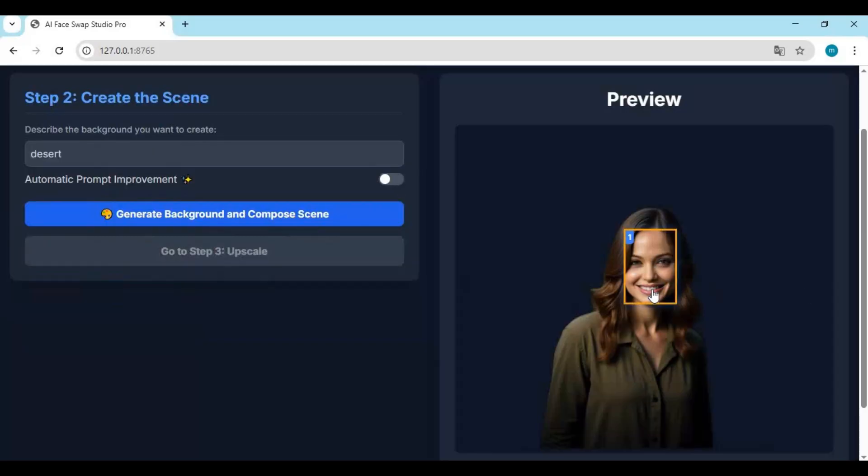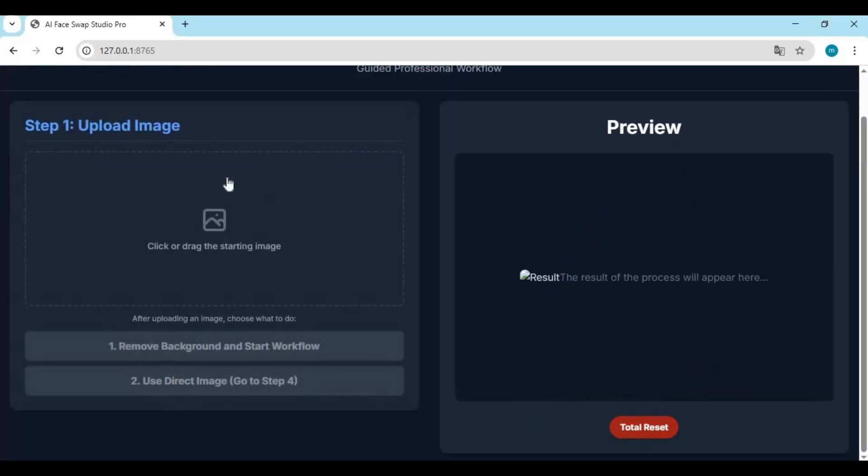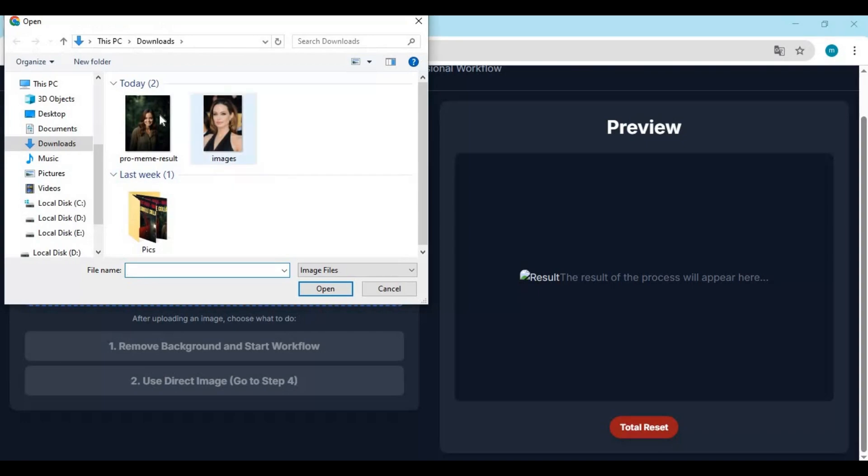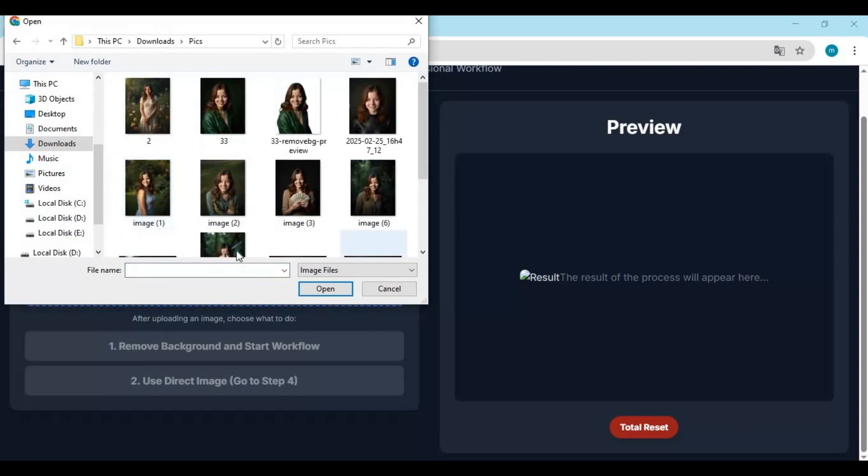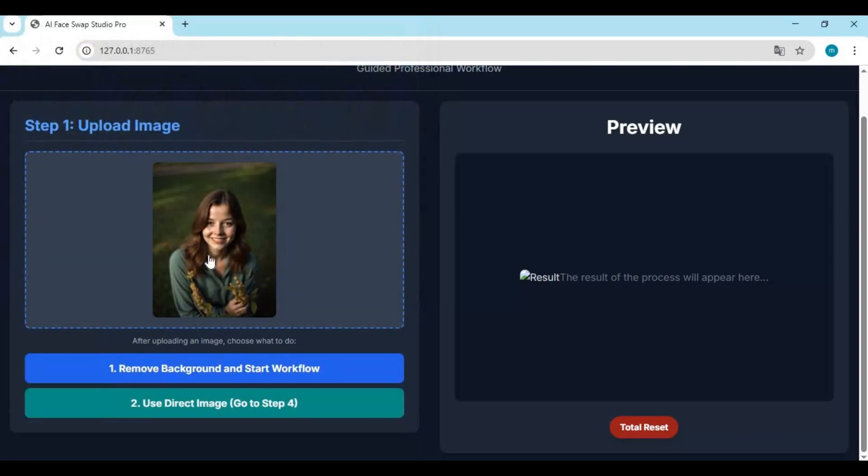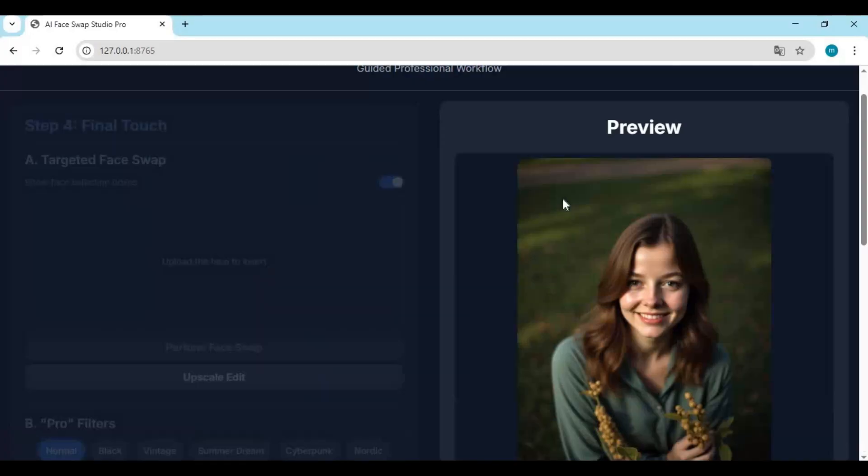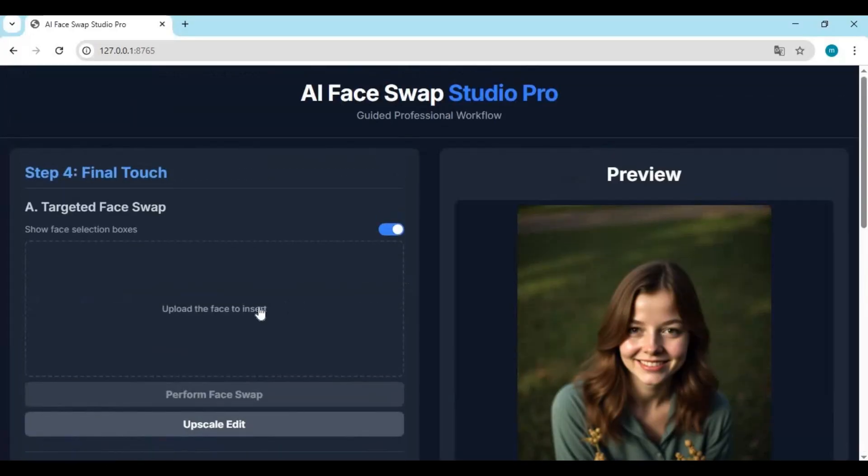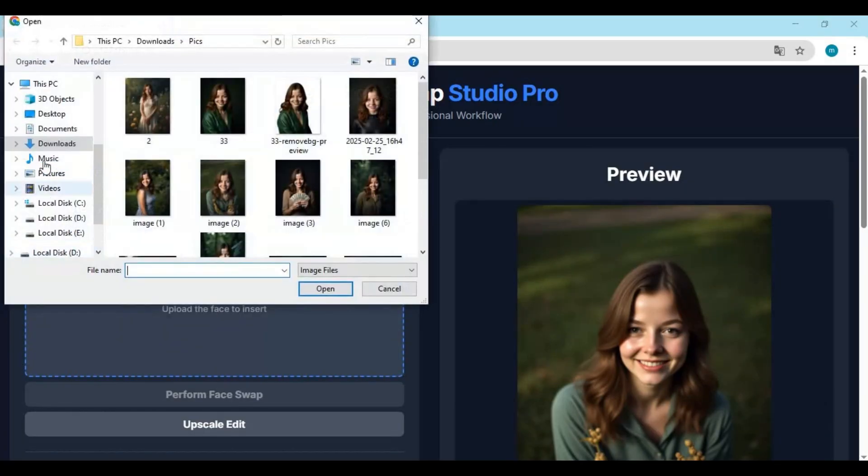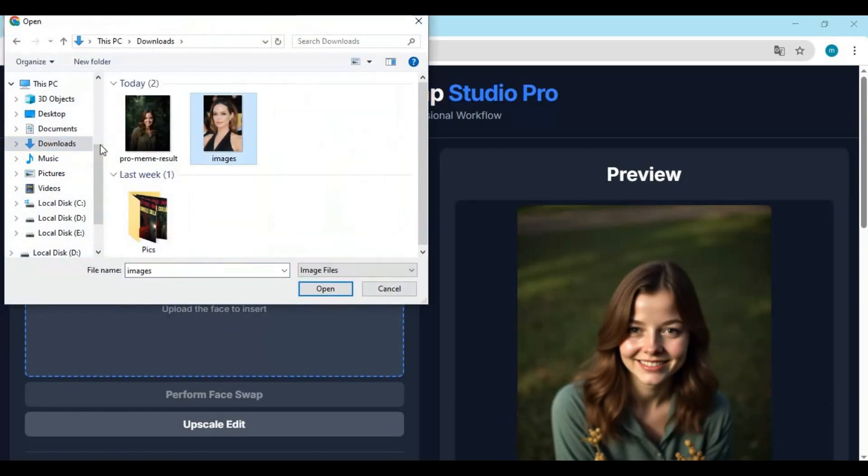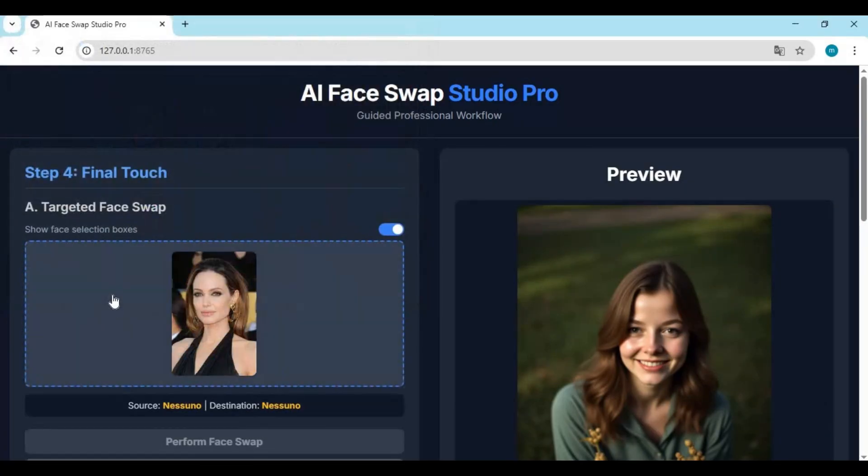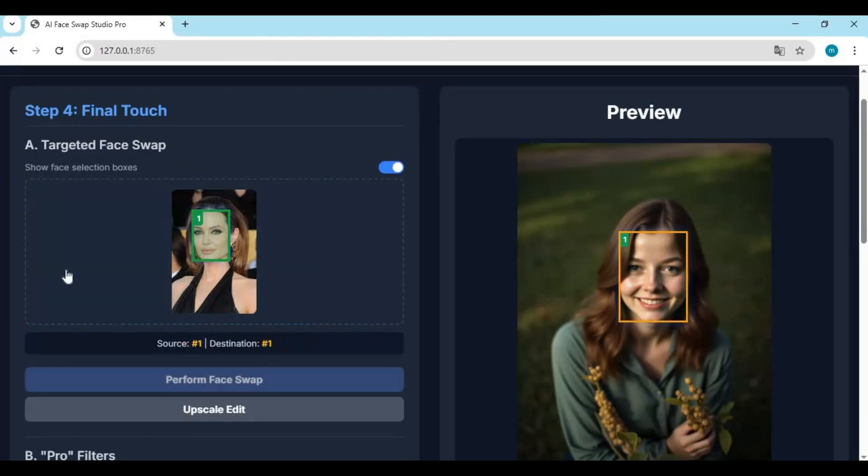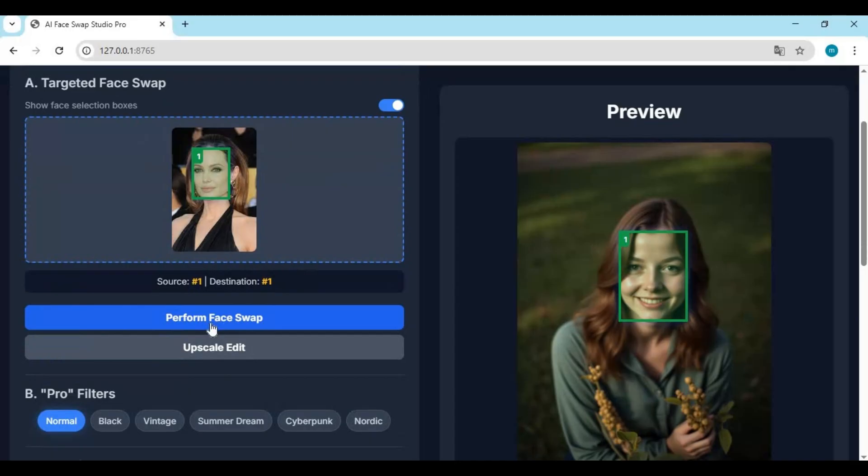To use this for face swap, click on the reset option. Upload the picture you want to swap the face of. Choose the second option. Upload the face picture you want to use. Select both faces you want to swap and click perform face swap.